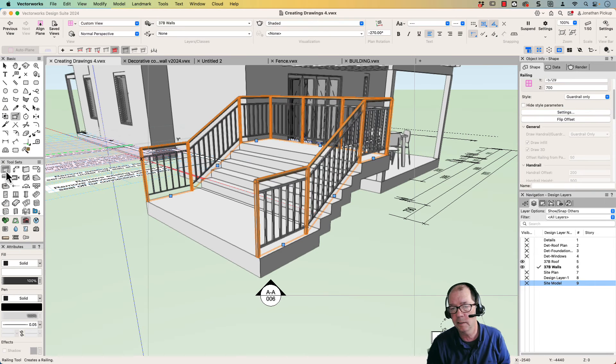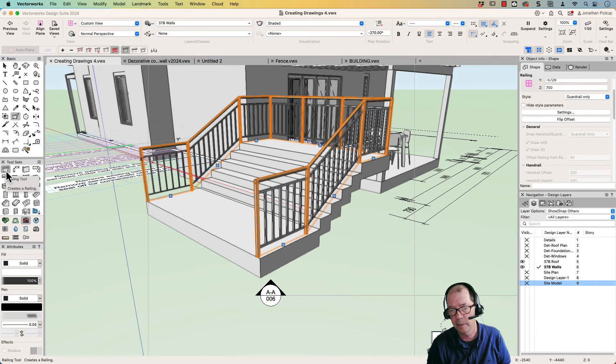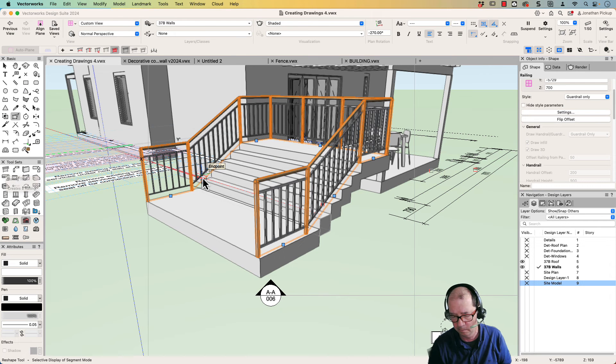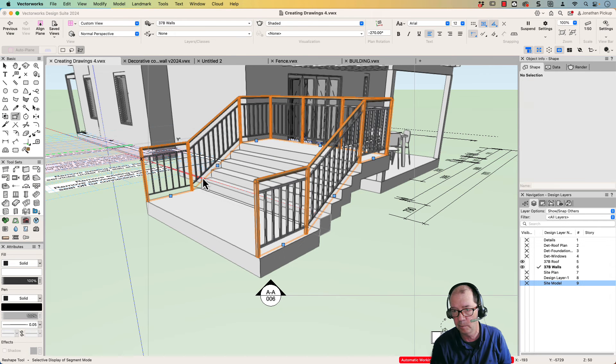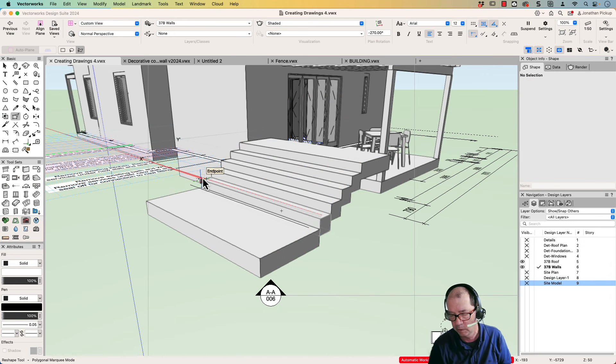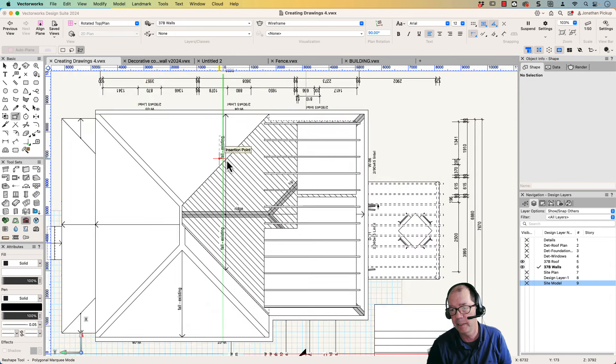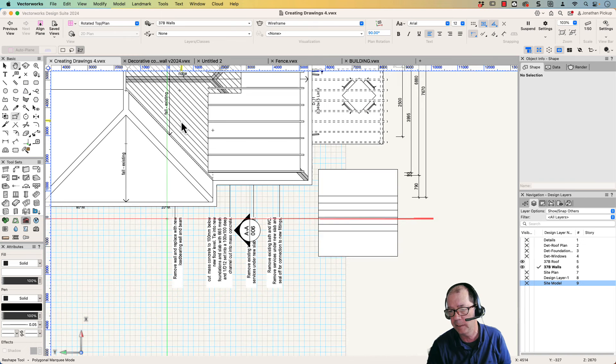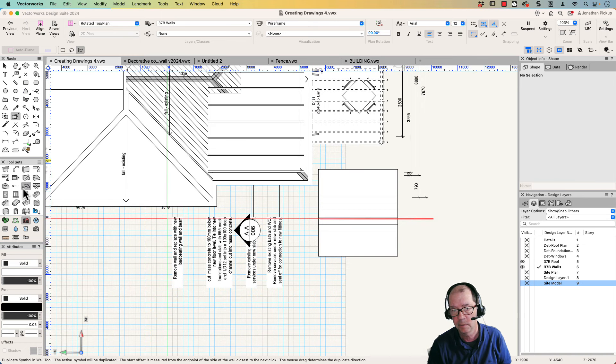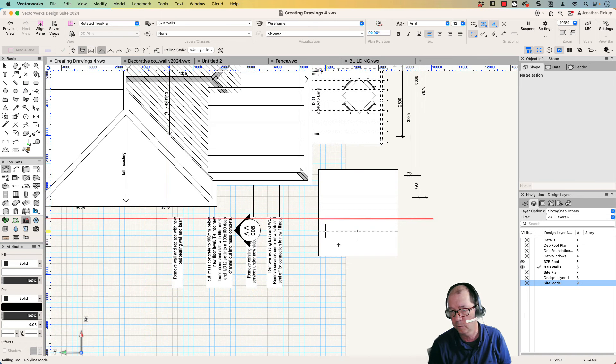Okay, let's get started. So the tool we're going to look at is the railing tool here. And I'm just going to delete the one that I've already drawn. I'm going to go to a plan view because I find it easier to draw in the plan view. So I've got my railing tool.